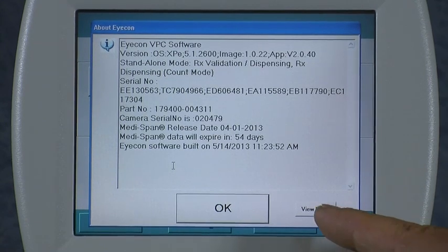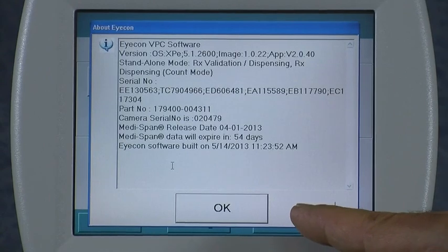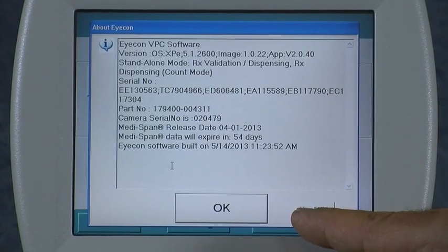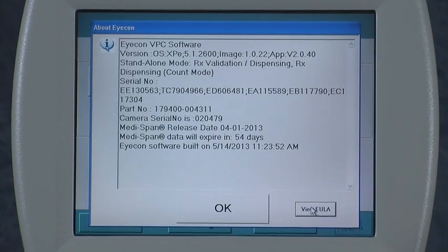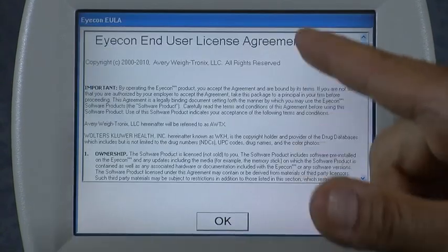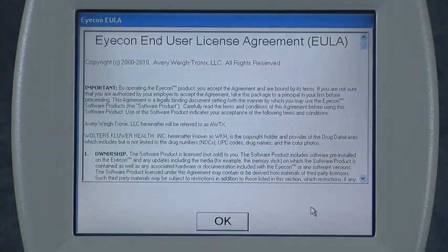Also down below, the EULA — the End User License Agreement — is accessible. If you press that, you can see the license agreement.